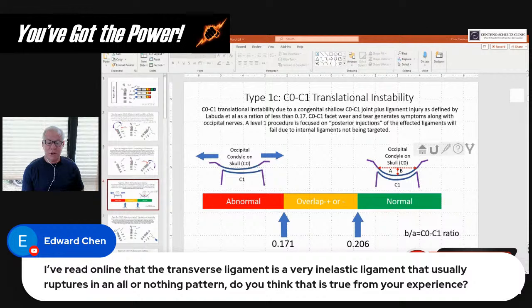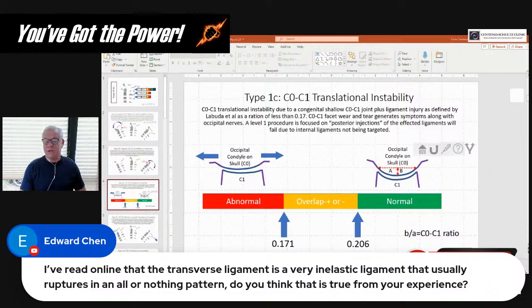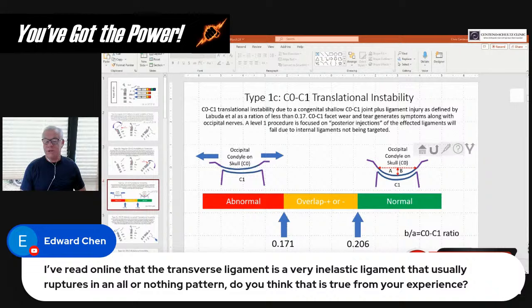Any opinions on creatinine? Not really. Not when it comes to this stuff.